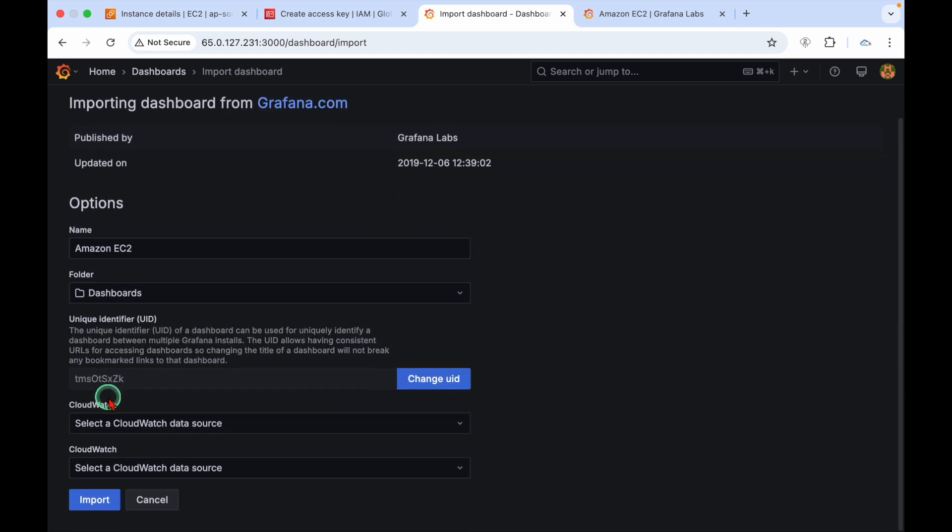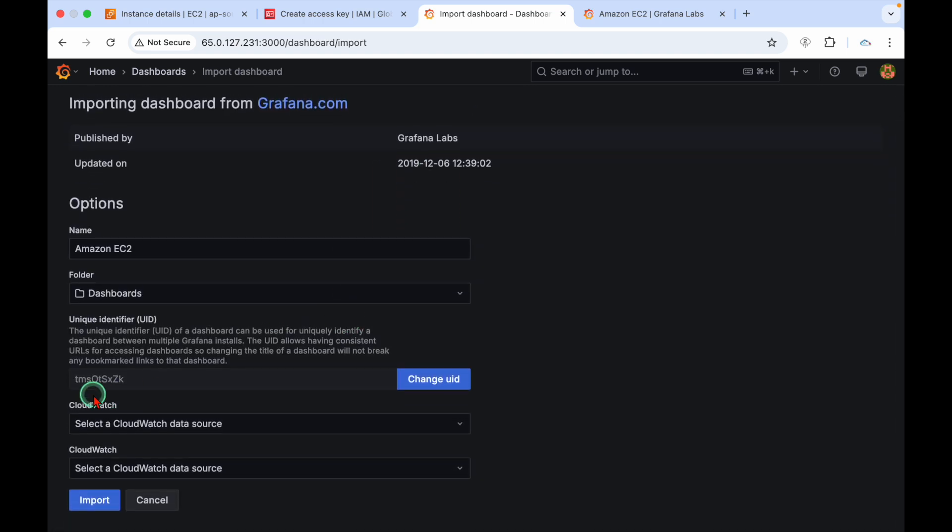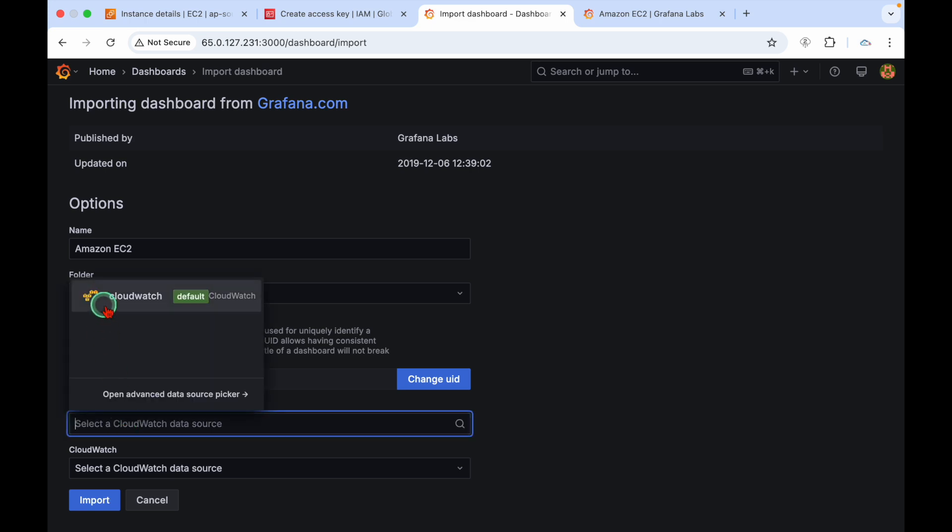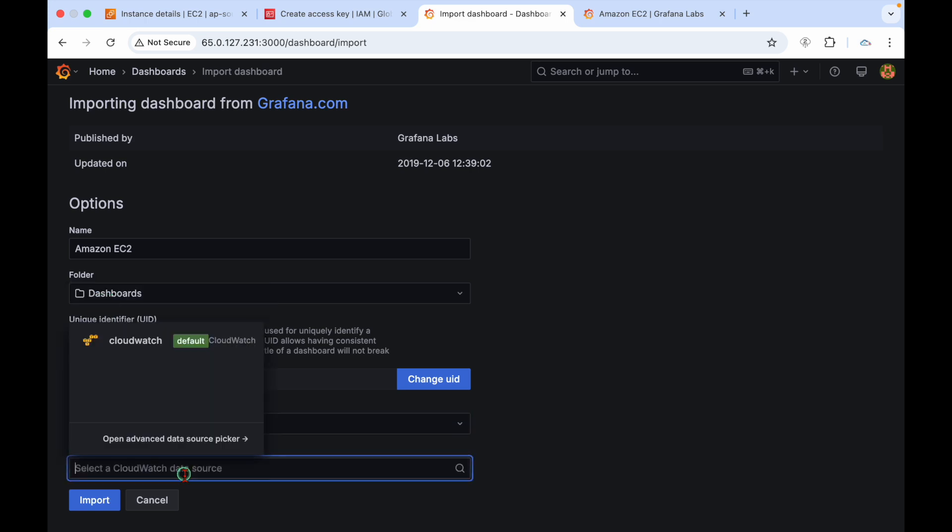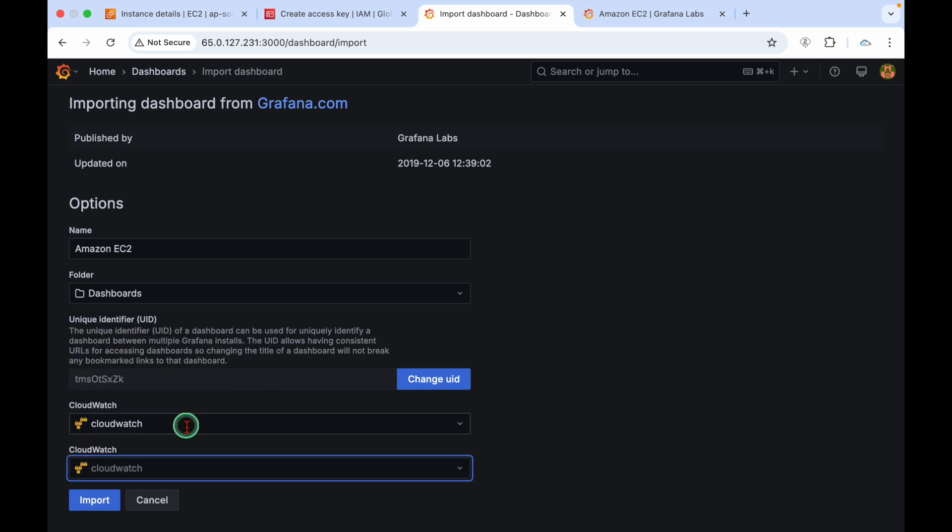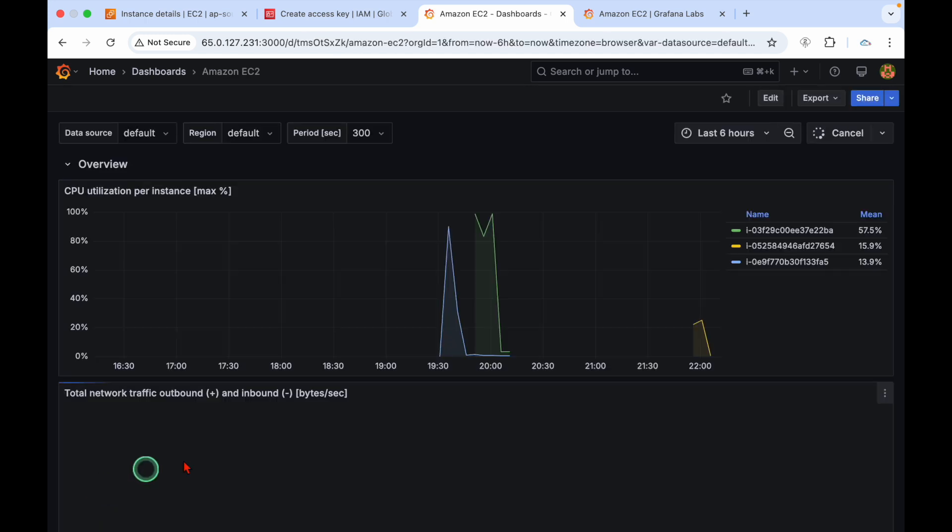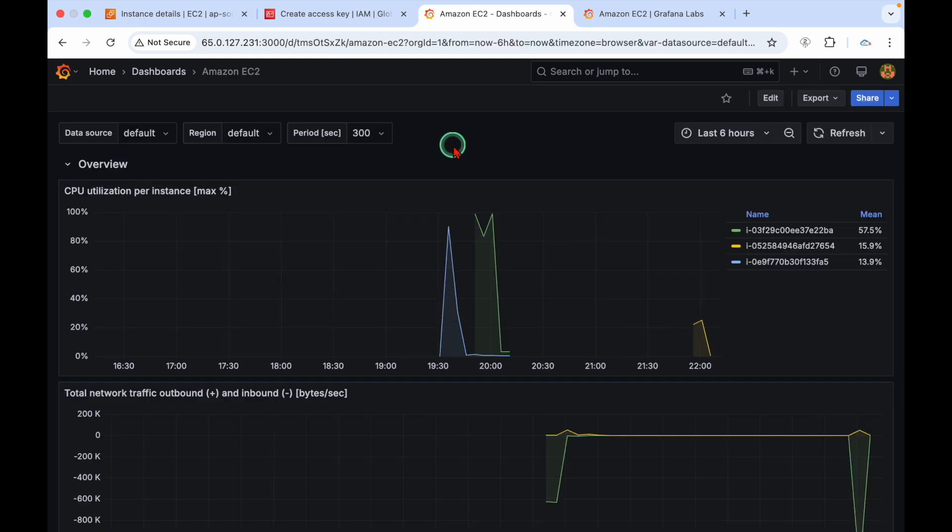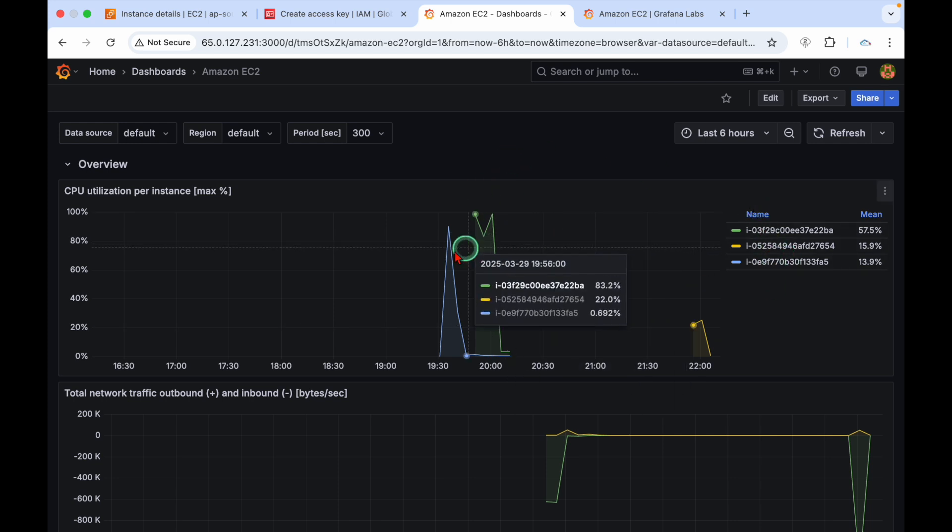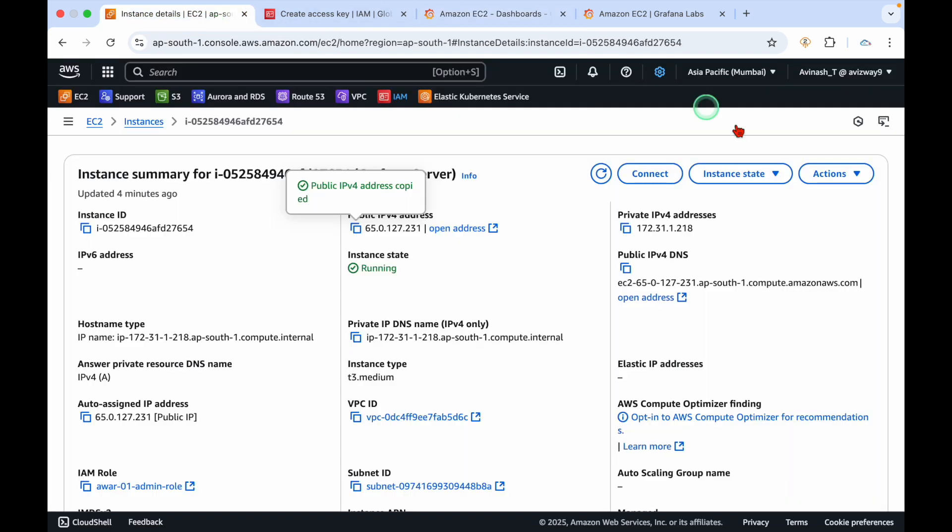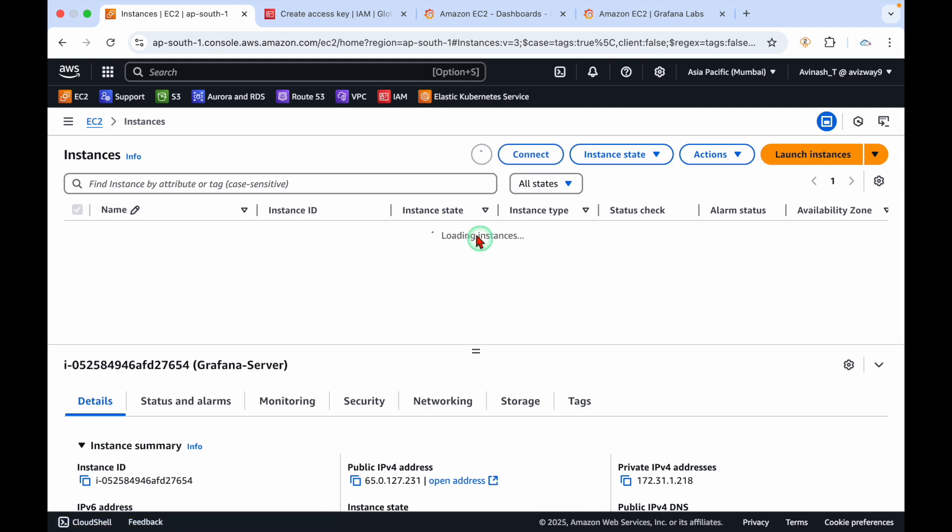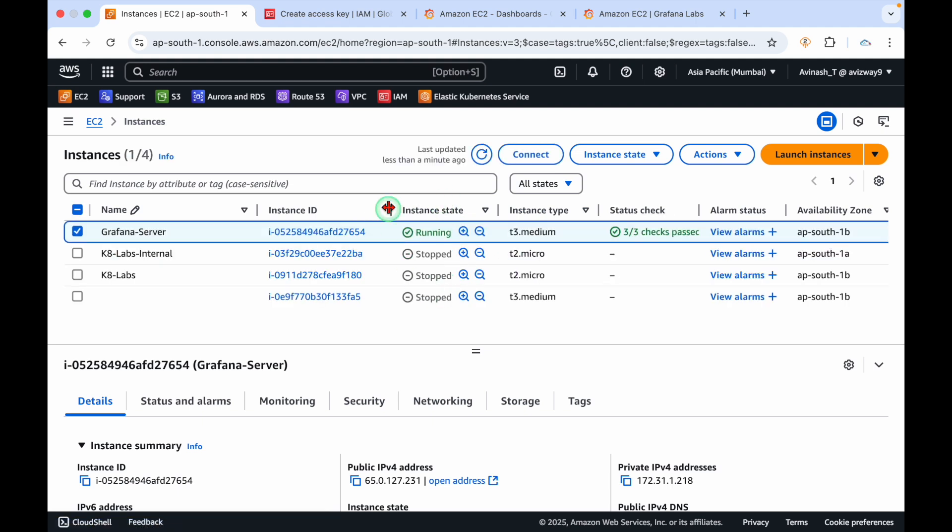Go to import dashboard option, enter the ID here, then click on load. Scroll down. CloudWatch data source - we already created a data source, so I'm selecting that. Then click on import.